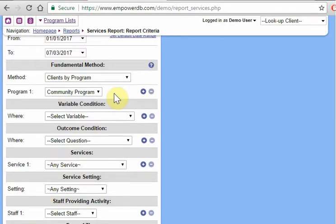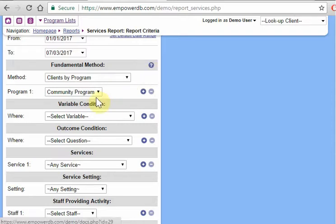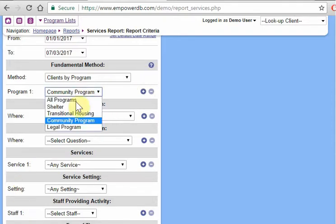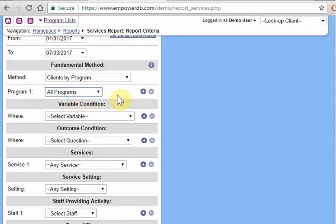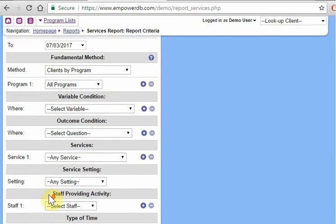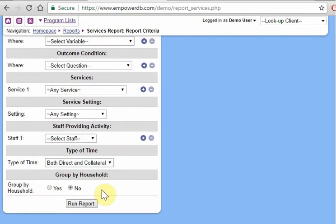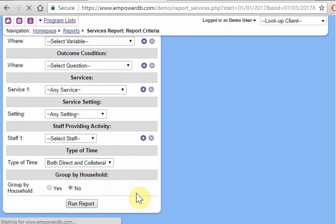So let's do all programs and let's just run this report now and see what happens.